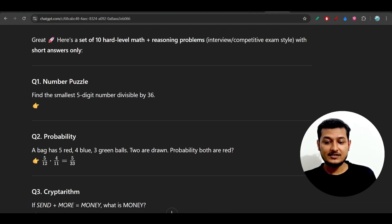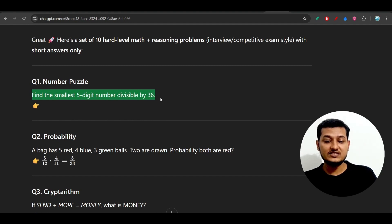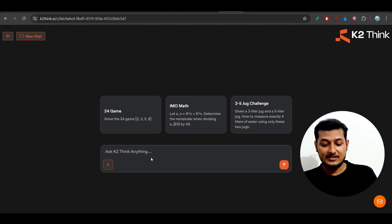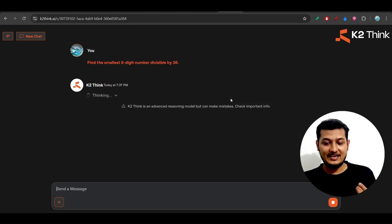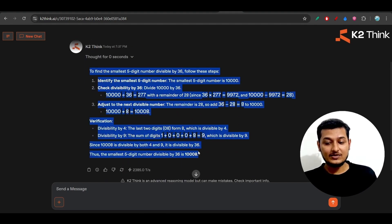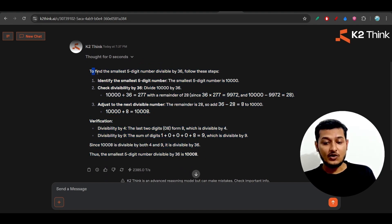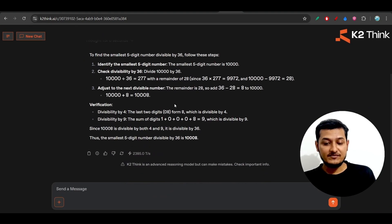For testing this model, I have gathered some questions — some hard level math plus reasoning questions. Let me try the first question: 'Find the smallest five-digit number divisible by 36.' I just copy this and paste it here. Now see, when I press enter you will see the answer within a second — let me show you the magic. One, two, three, press enter. And the answer is ready within a second! It has done a lot of calculation in the meantime — in one second it has thought and done this calculation. It says 'thought for zero seconds,' so it is very fast.